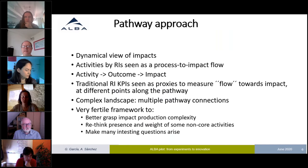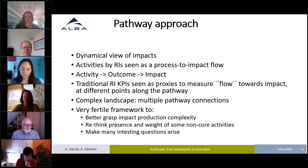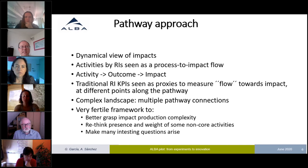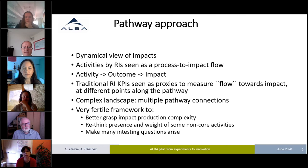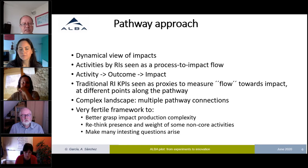When we joined the IRIPAT effort, we started to learn about the pathway approach. We look at impacts with a dynamic point of view — not as a fixed picture, but as a process — where there is a flow of activities from the RI's activities to outcomes and impacts.